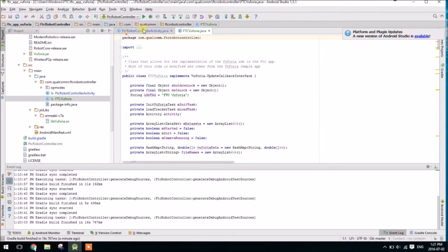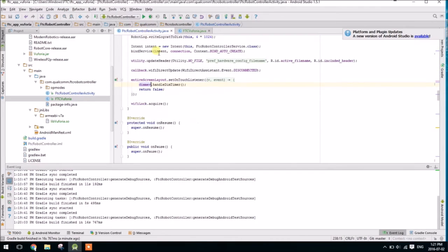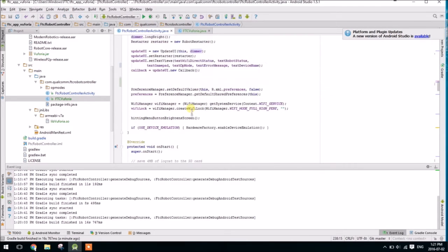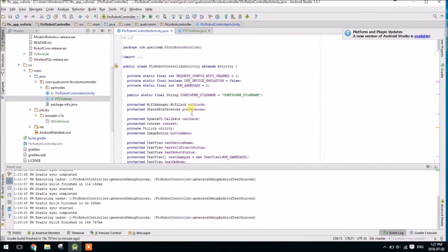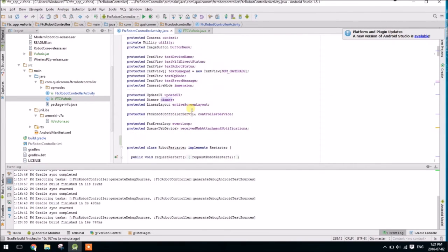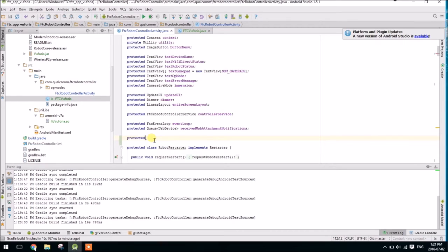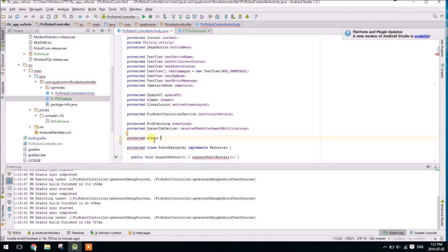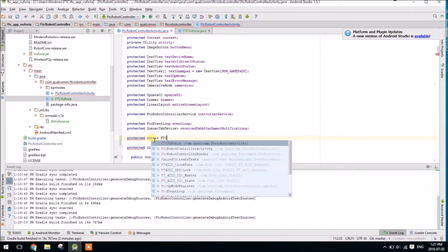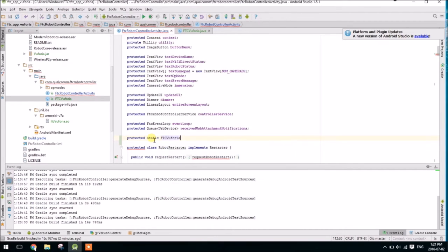So we want it to be right at the same level as the ftcrobotcontroller activity. So now we're going to go to our ftcrobotcontroller activity. Up here at the top, we are going to make a new ftcvuforia object, call it protected. And we also are going to want it static, so it's accessible anywhere, including our op mode. So protected static ftcvuforia, I'm going to call it vuforia.